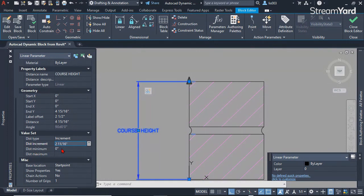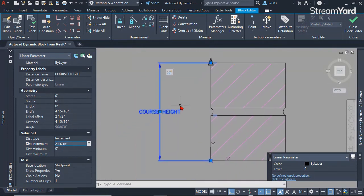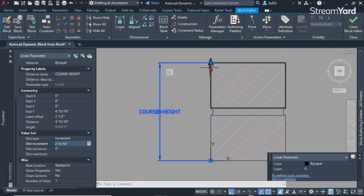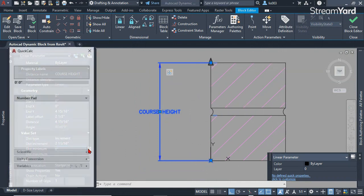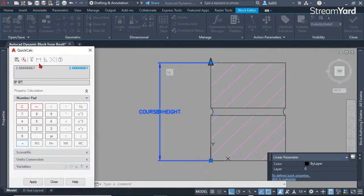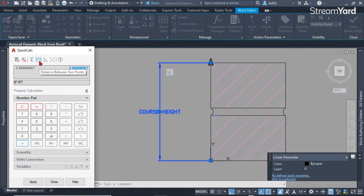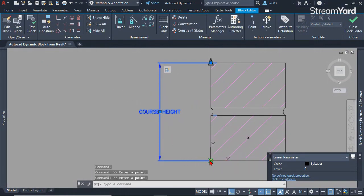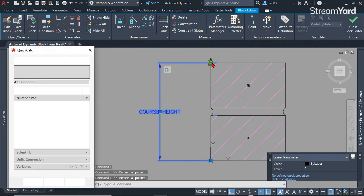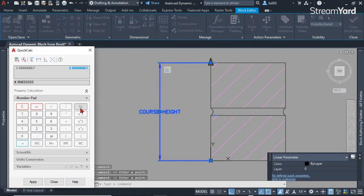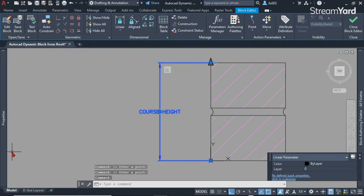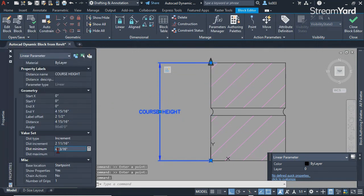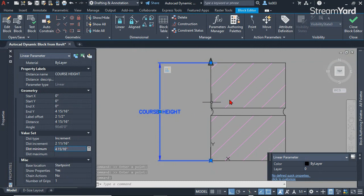The distance minimum would be the height of these two bricks. Again, using the same procedure using the calculator and picking my first and my second point like so. Once we do that, everything looks correct.